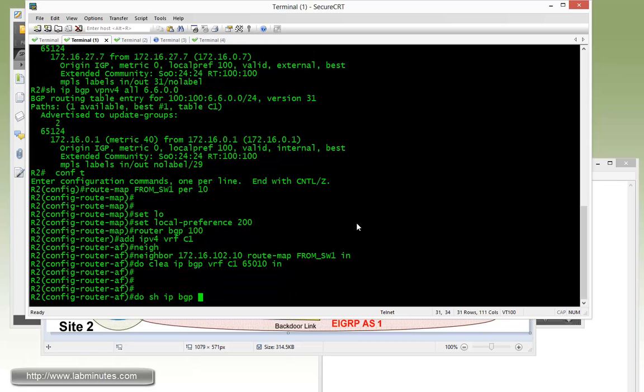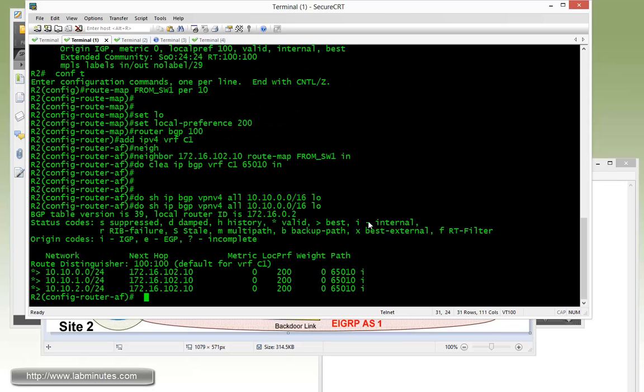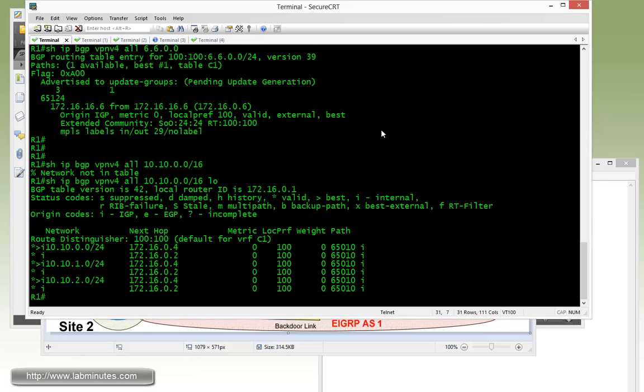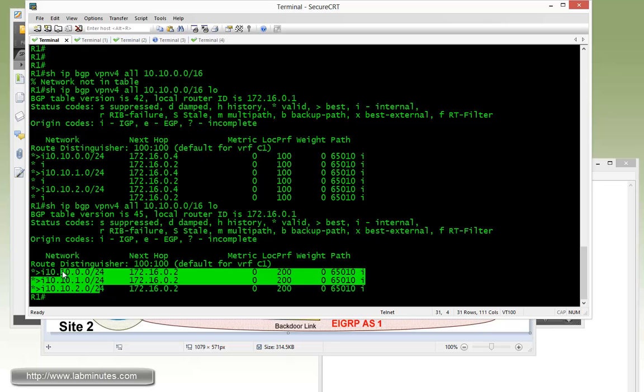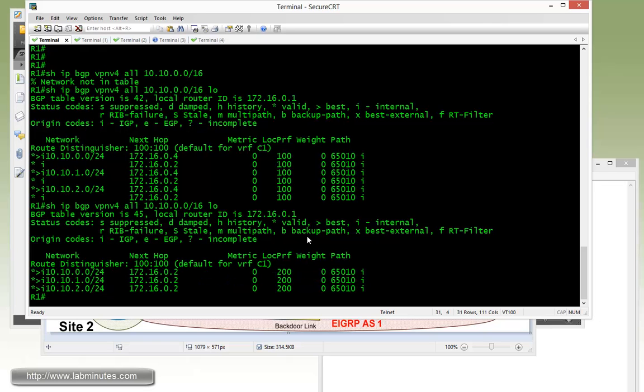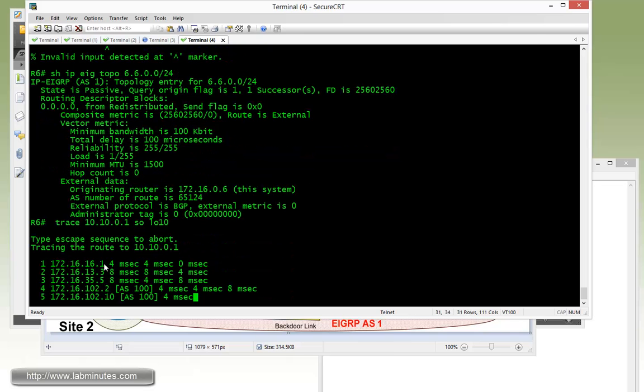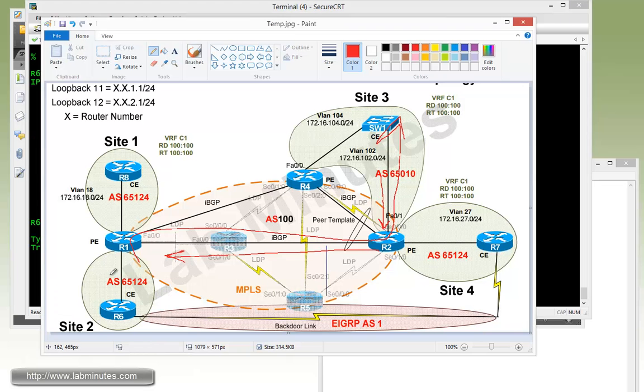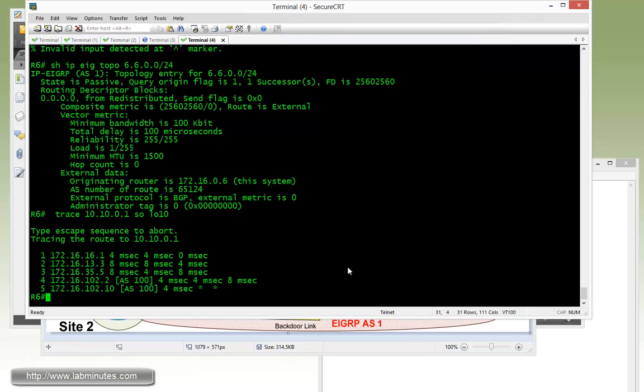So now if I do show IPv4 VPNv4 all 10.10.0.0/16 longer, you can see that the local pref value has changed from 100 to 200. To verify that change should have been propagated to R1 already, and you can see that now R1 is preferring R2 because it has local pref of 200 in order to get to switch one. We can test that from R6 doing a quick traceroute to 10.10.0.1 sourcing from loopback 10, and there it went from 1, 3, 5, 2, 10.